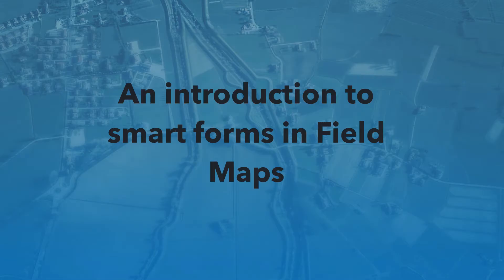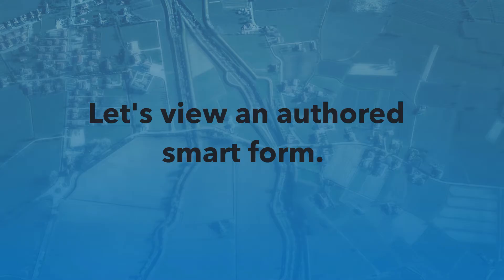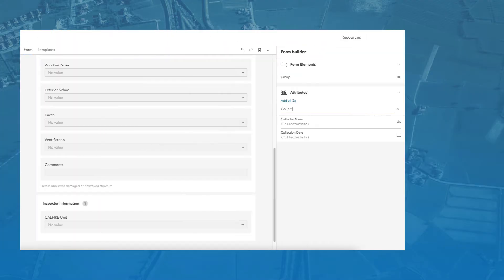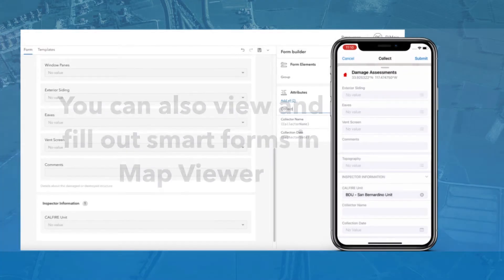In this video, we will explore the SmartForm capabilities you can access in ArcGIS Field Maps. First, let's get familiar with SmartForms and see what a complete form looks like by opening a map with SmartForms already authored for it.